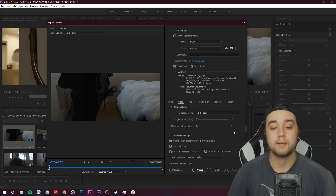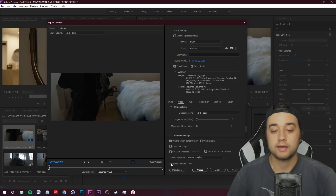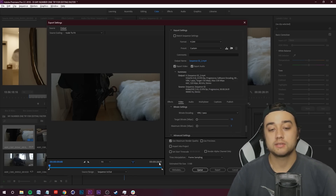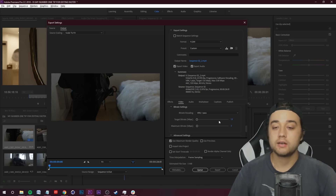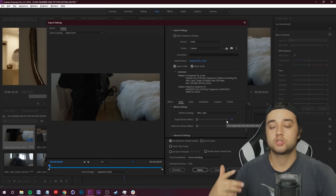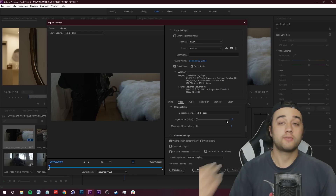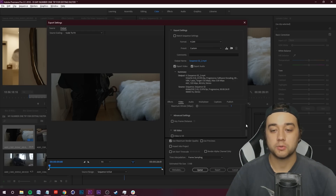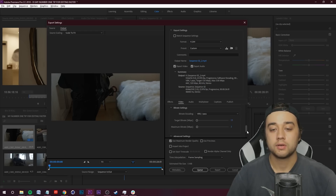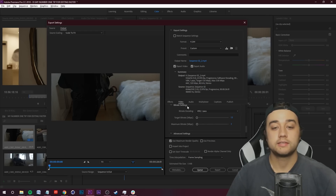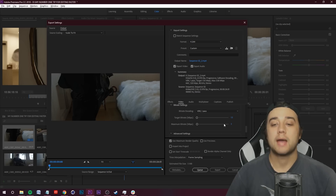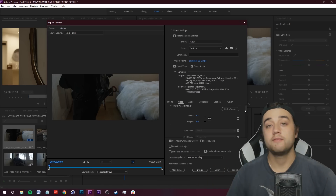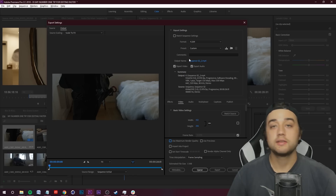I made the target bit rate 1.5 and maximum bit rate 3. Keep in mind this is with a 6K clip — the estimated file size is about five megabytes for a 30-second clip. If you're working with 4K, maybe you don't need to go that low, but it doesn't really harm it because it's just a proxy file. As long as you can see what's going on, it's fine. That's under the Video tab — scroll down to bitrate encoding under the Bitrate Settings tab. Set target to 1.5, maximum to 3. Now save this as a preset by clicking the 'Save Preset' button.